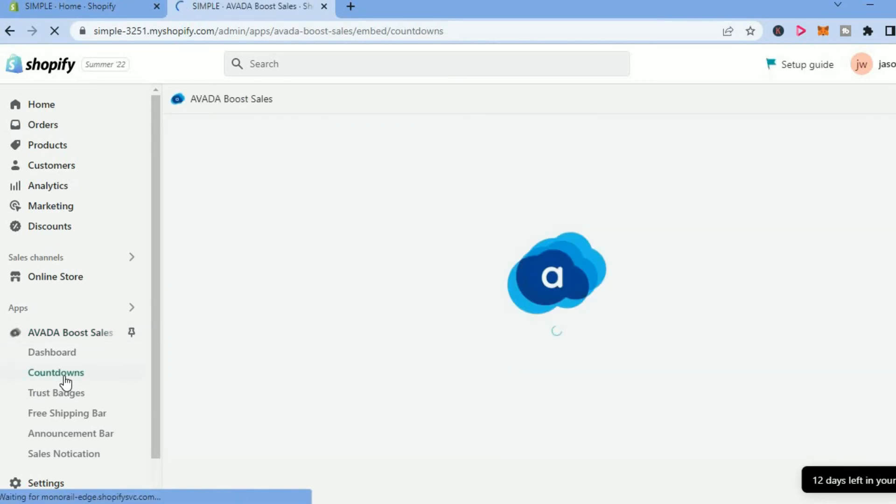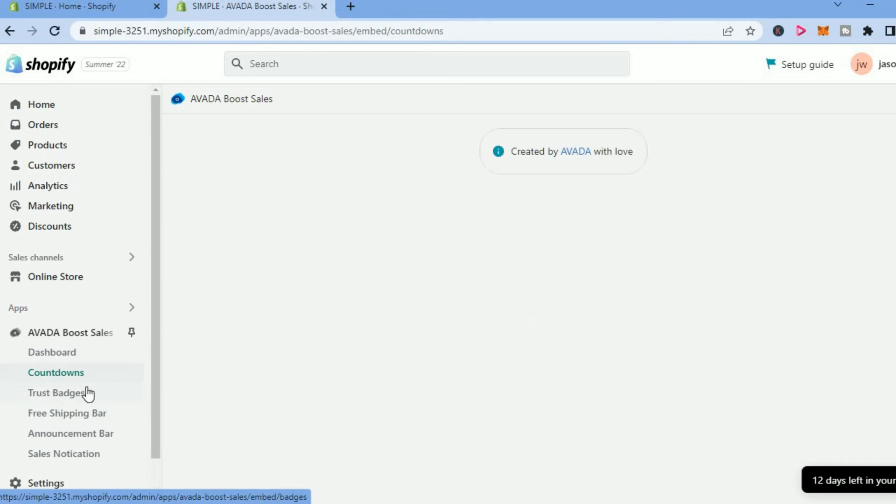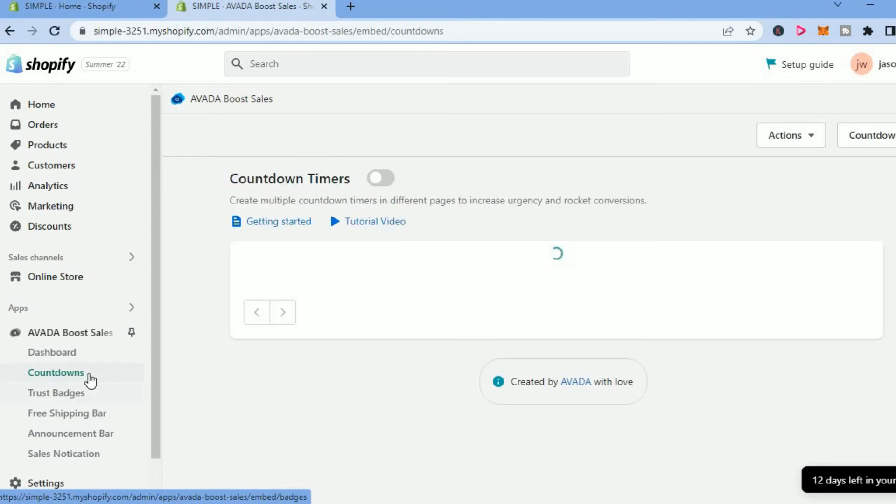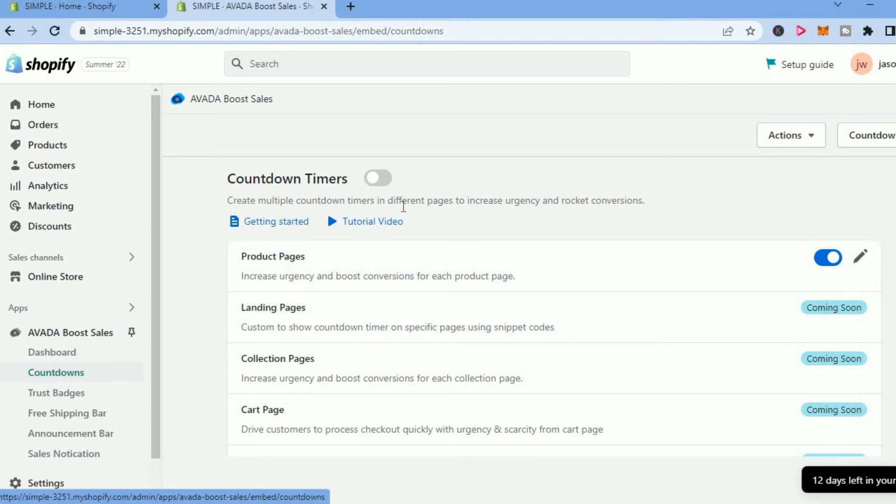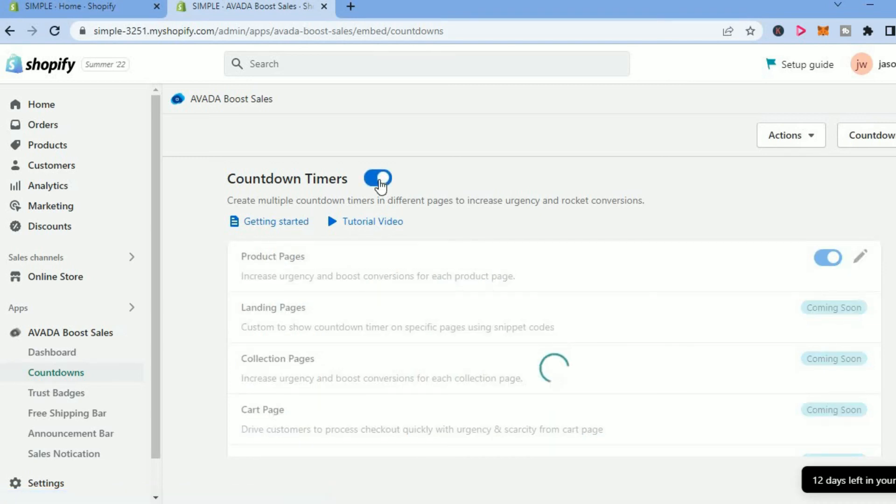Countdowns is the feature that we want to use, and you can see that with AVA there are numerous options. So you could select Product Pages if that's where you want to add countdown timer, and you can simply toggle it on.